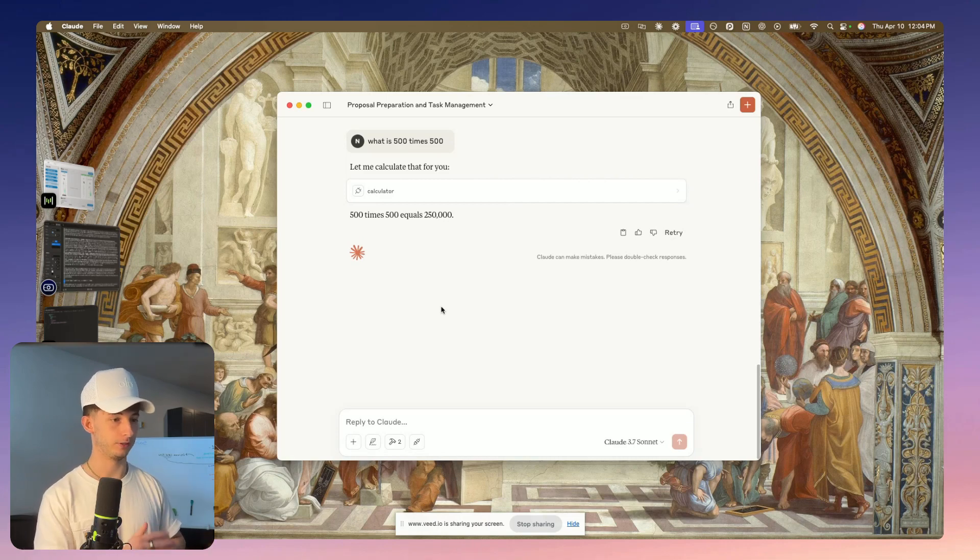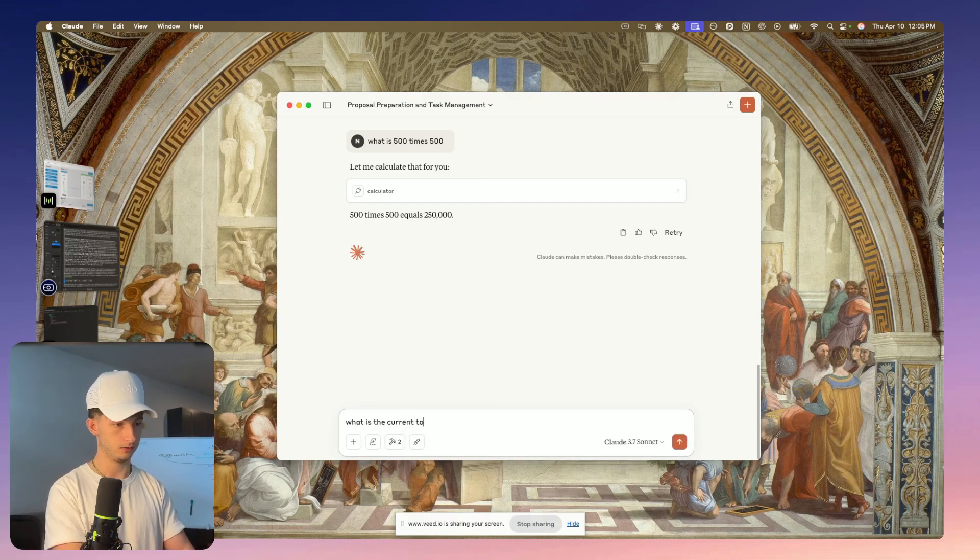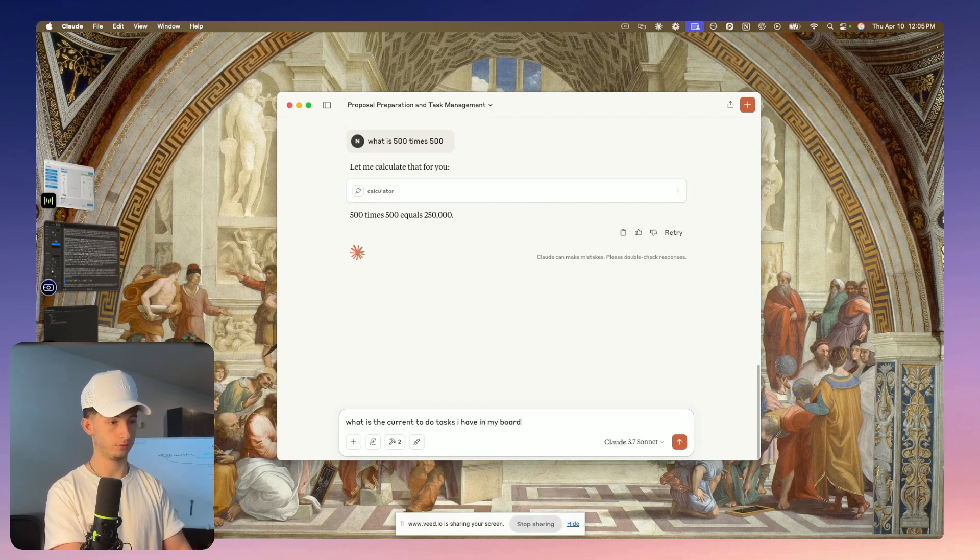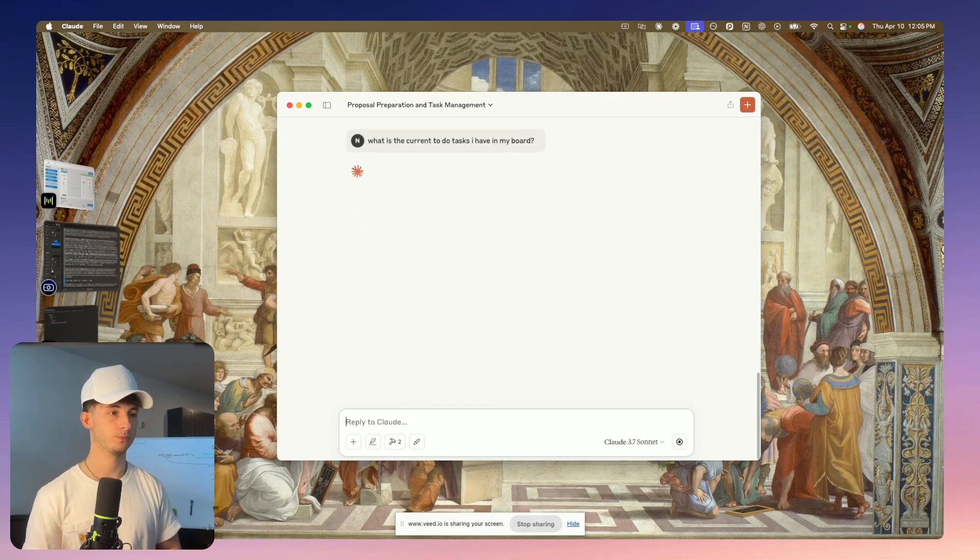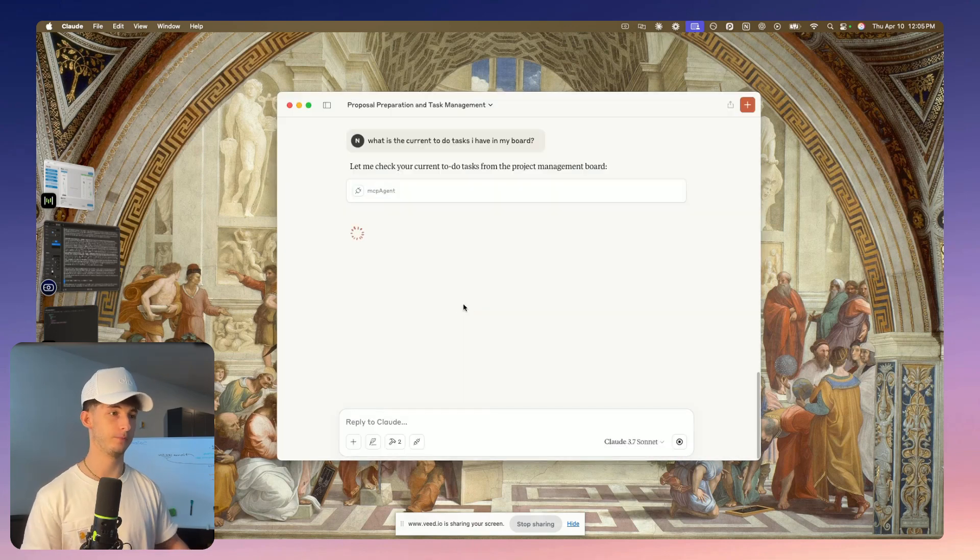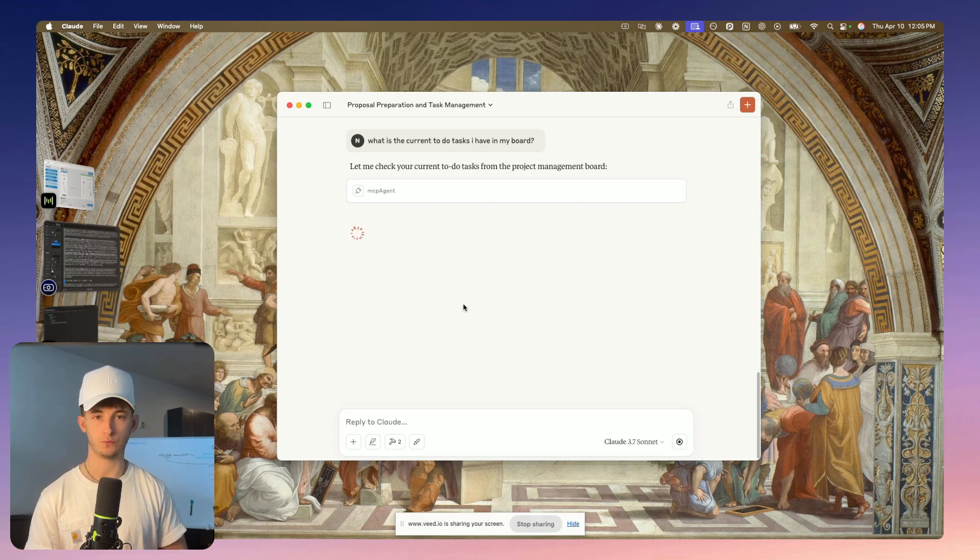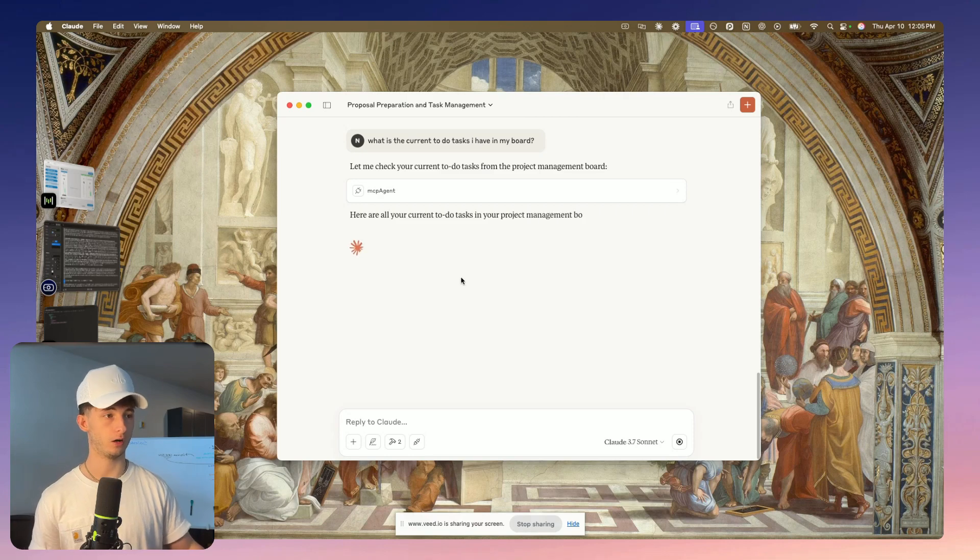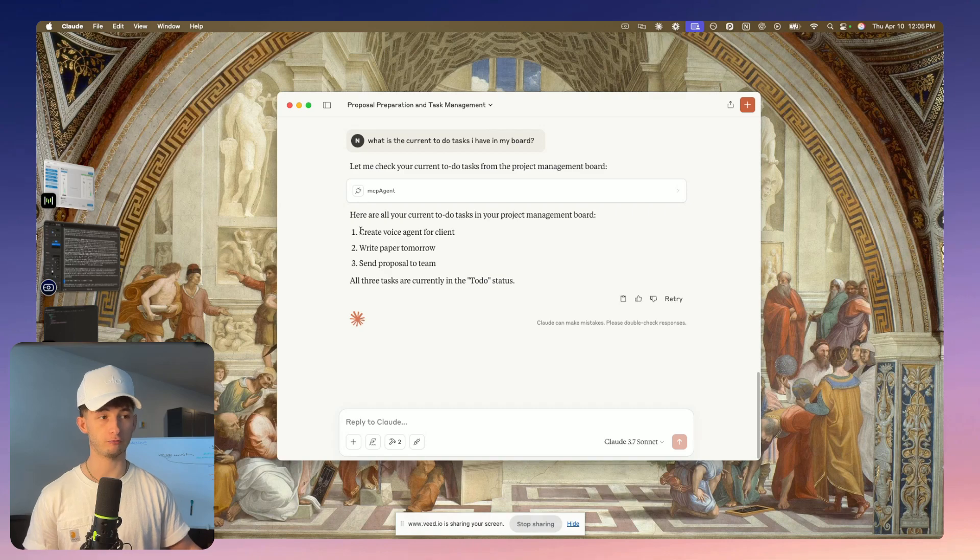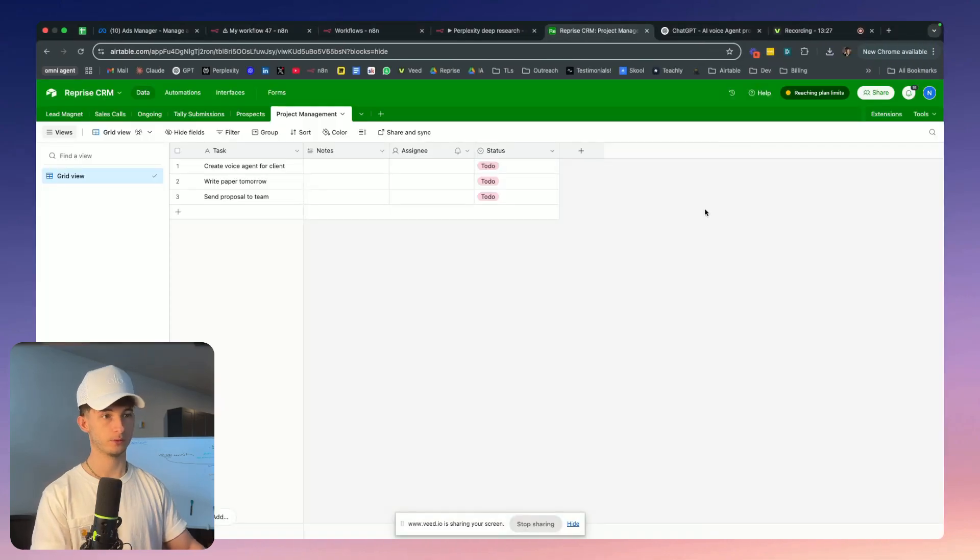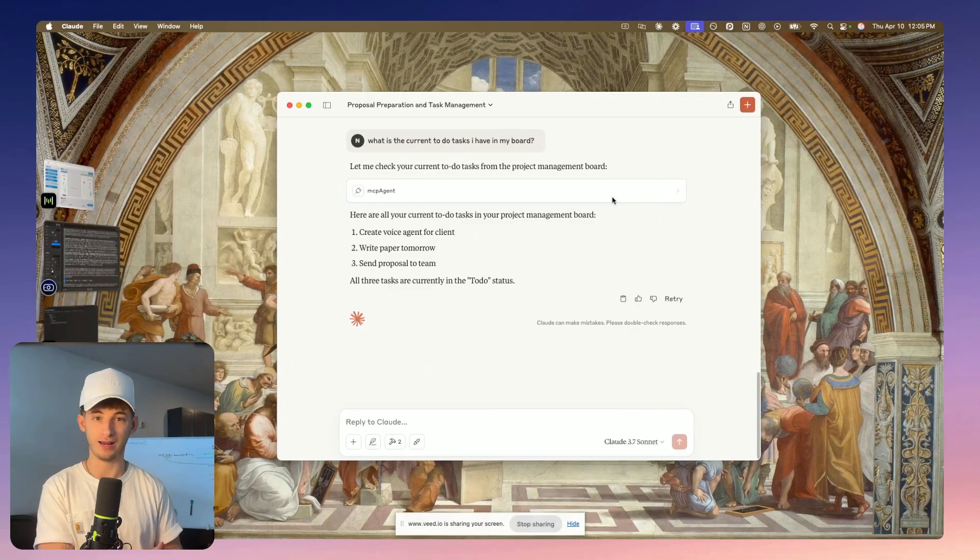We can see it's using the calculator. But now if we want to ask something more complex, like what are the current to-do tasks I have in my board? It's just going to run through the MCP agent again. I'm going to allow for this chat again. We'll give it just a second to do that search. Here are all your current to-do tasks in your project management board: create voice agent for client, write paper tomorrow, send proposal to the team. If I go into my Airtable, we can see that is exactly what I have.